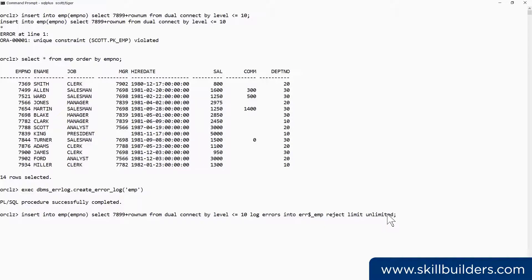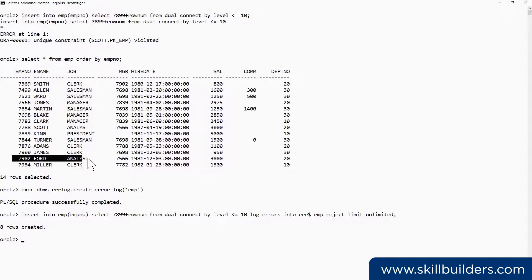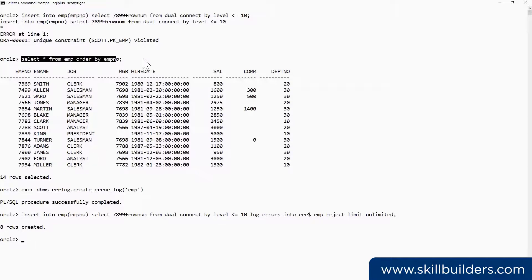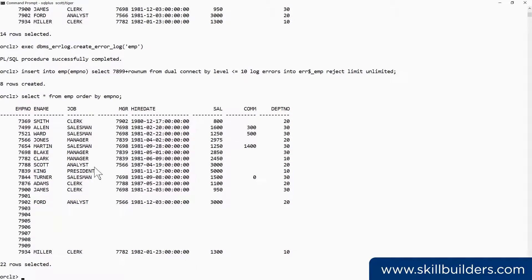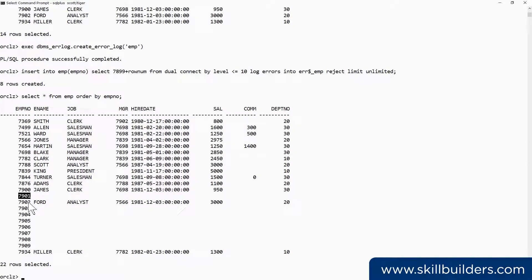Run the code. The eight rows that were acceptable go in. The two rows that were duplicated, James and Ford, are not there, as we can see here. So the original rows survive. We've inserted just eight new ones.